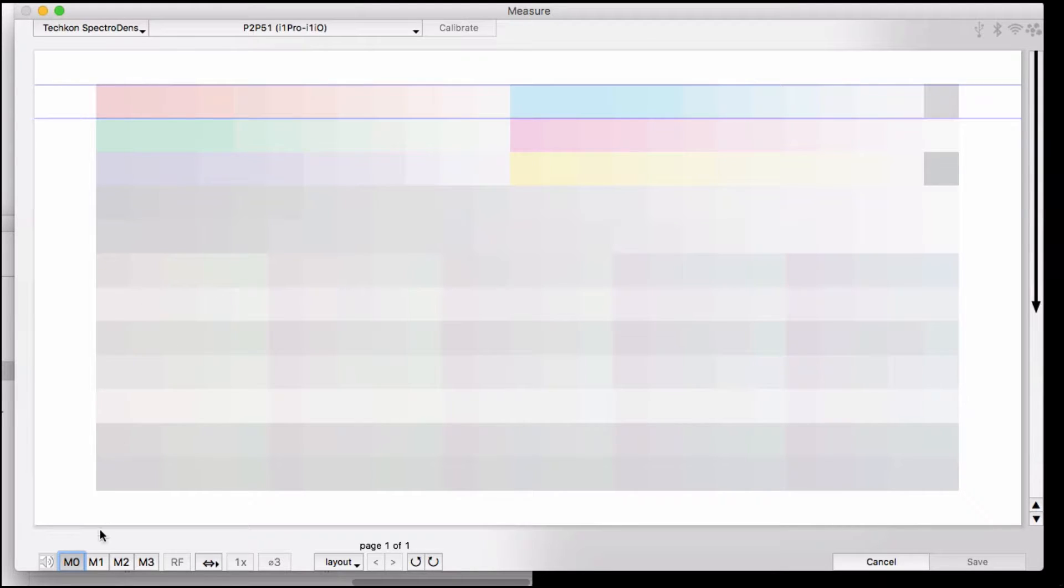The bottom of the screen lists the measurement parameters that are available to you. The SpectraDens can do all four measurement modes, including M3. Clicking the buttons at the bottom, you can usually hear the filters change in the instrument at the same time.